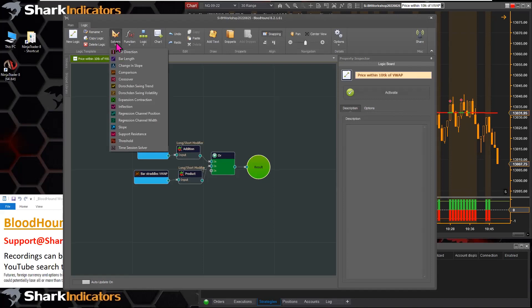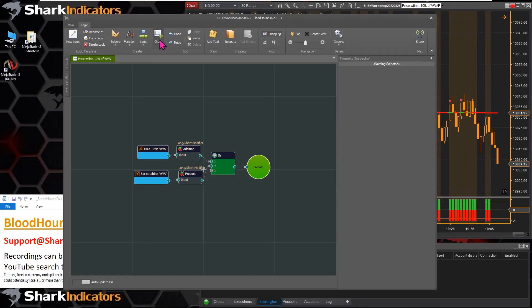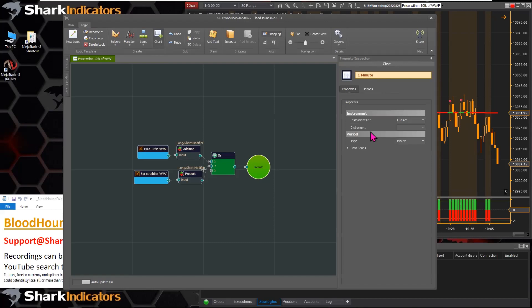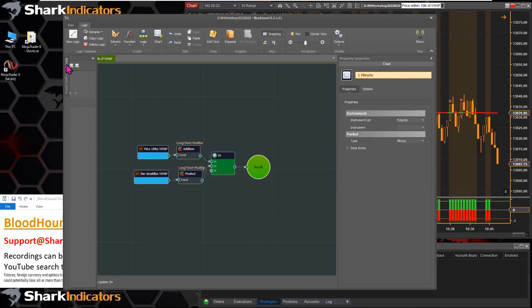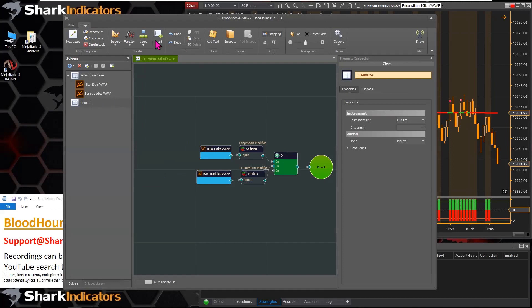We already covered solvers, function nodes, and logic nodes. The chart button is how you add another time frame — in Bloodhound version one that was on the solvers tab. Clicking chart brings up settings in the property inspector so you can add another time frame or data series, and it also adds the chart to the solvers panel.